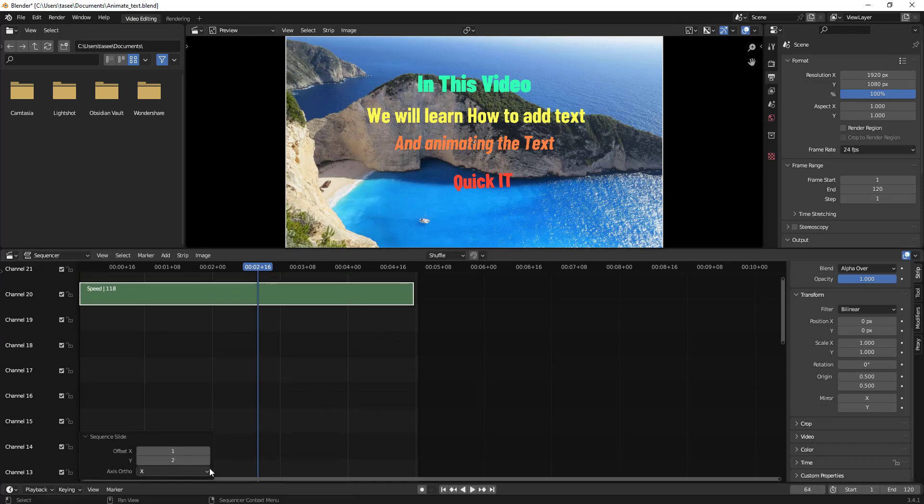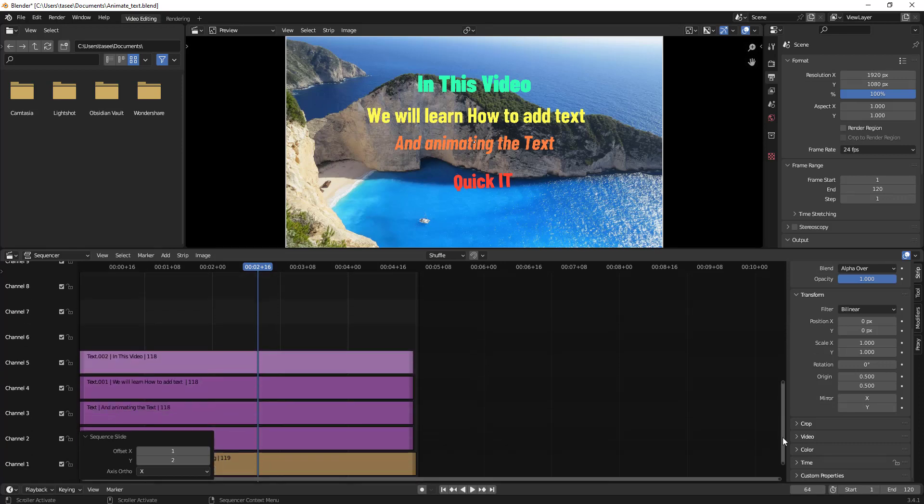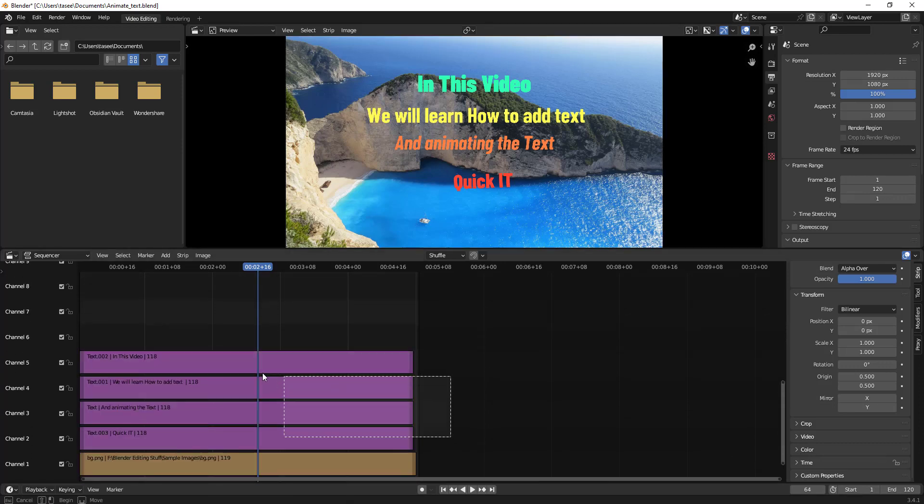Like this, you can have additional channels added. But by default, you will not see that. But if you go on top of that, then you can see you have the scroll bar. So you can just move down and see like this, you can add multiple channels.